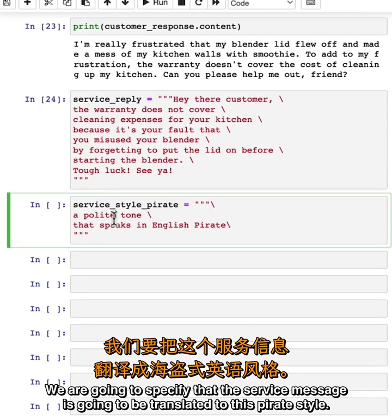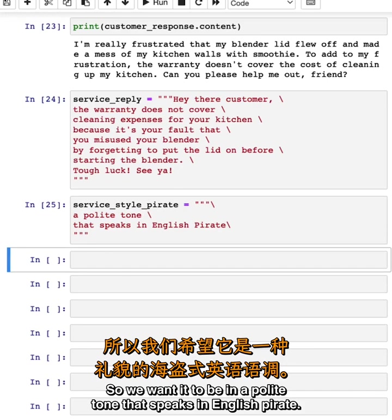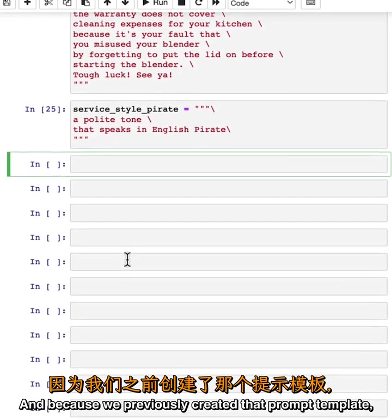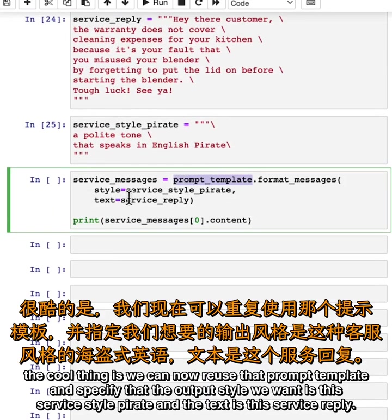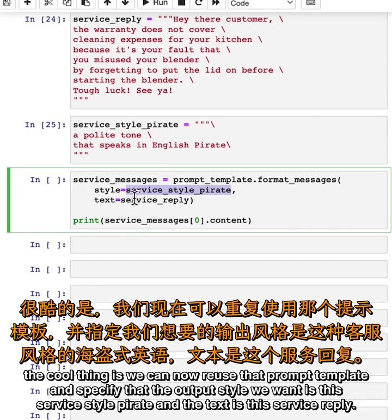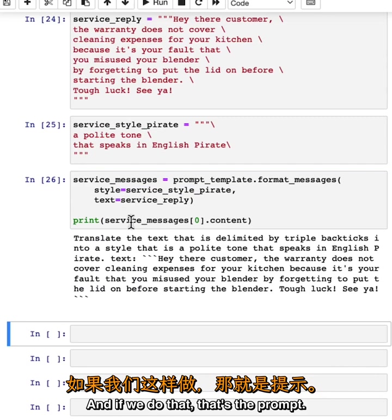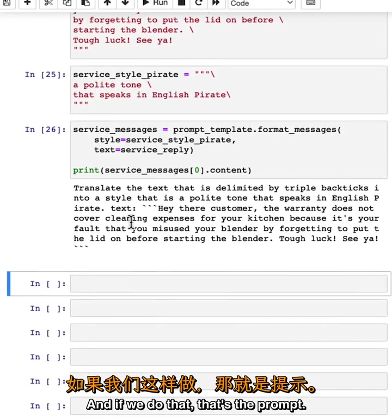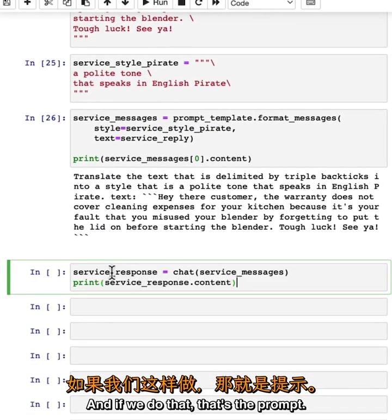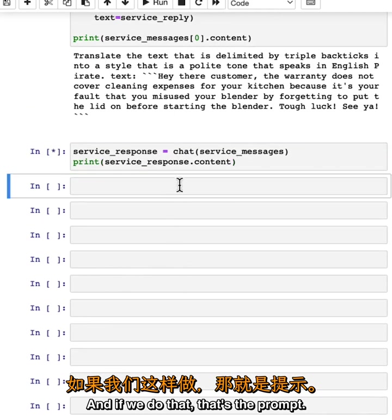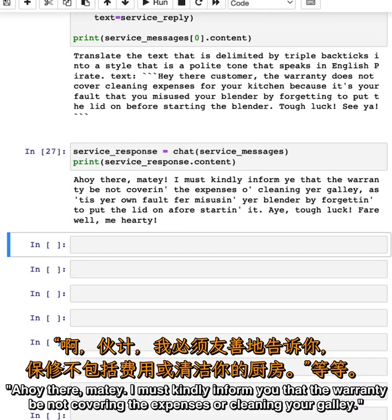We are going to specify that the service message is going to be translated to this pirate style. We want it to be in a polite tone that speaks in English pirate. Because we previously created that prompt template, the cool thing is we can now reuse that prompt template and specify that the output style we want is this service_style pirate, and the text is this service reply. If we prompt ChatGPT, this is the response it gives us back: 'Ahoy there matey, I must kindly inform you that the warranty be not covering the expenses of cleaning your galley,' and so on. 'Tough luck, farewell me hearty.'